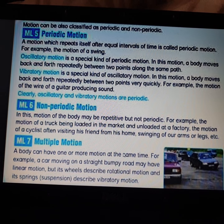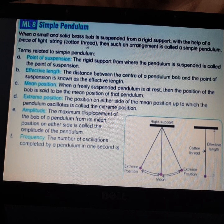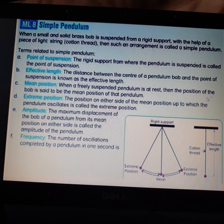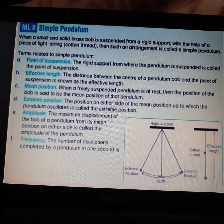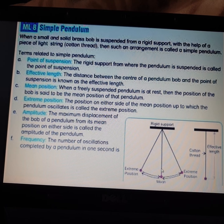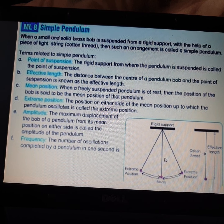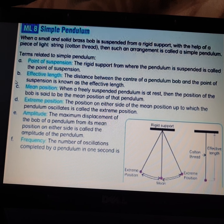When a small solid brass bob is suspended from a rigid support with the help of a piece of light string or cotton thread, such an arrangement is called a simple pendulum. So when you have a solid ball made of brass tied with a cotton thread, that type of arrangement is called a simple pendulum.